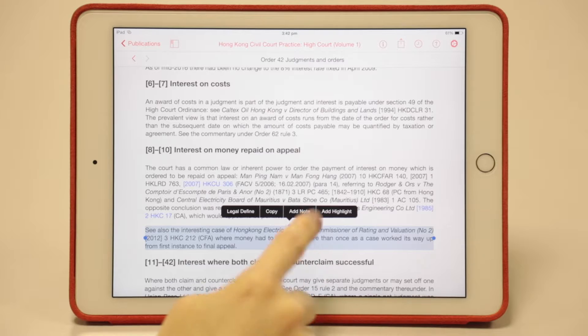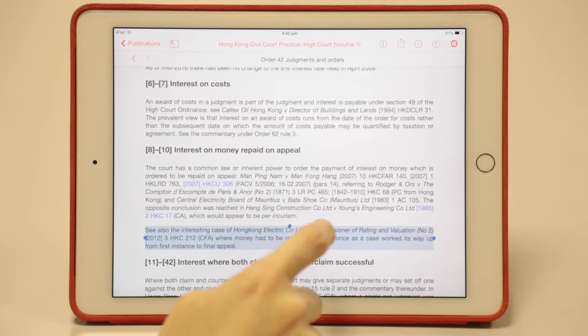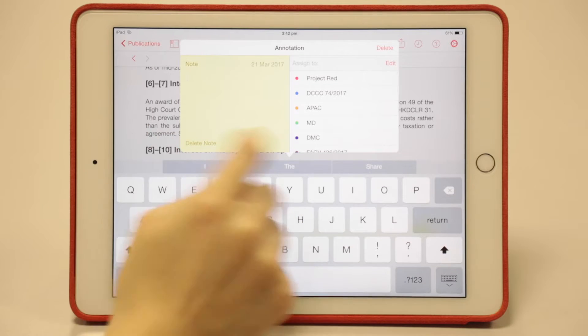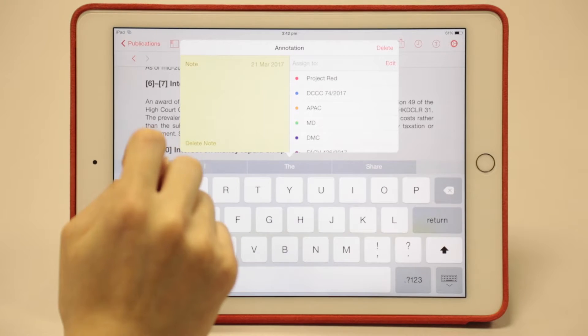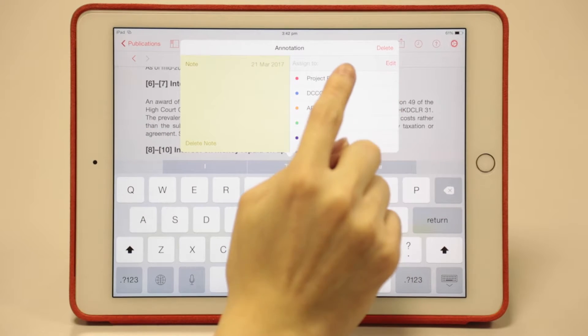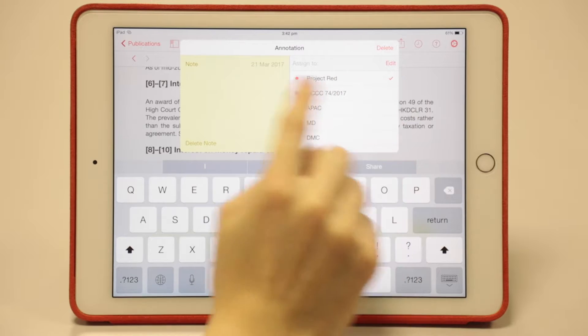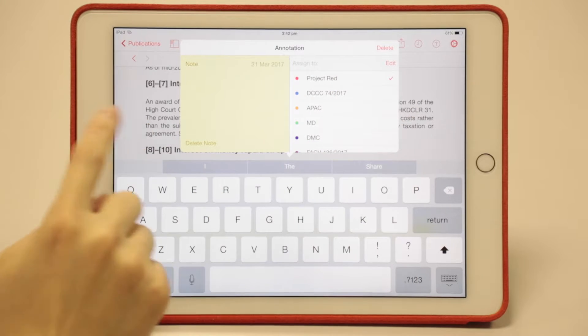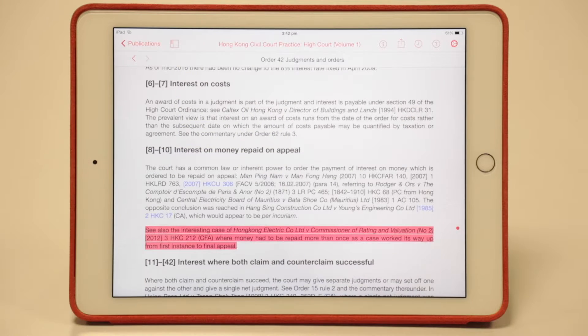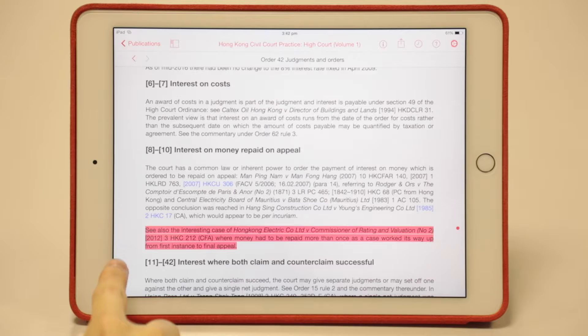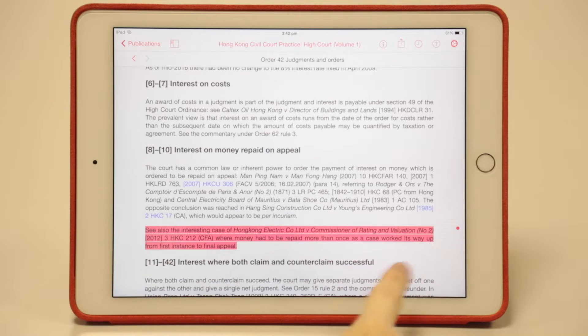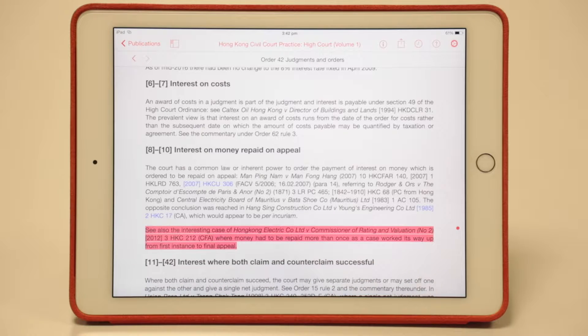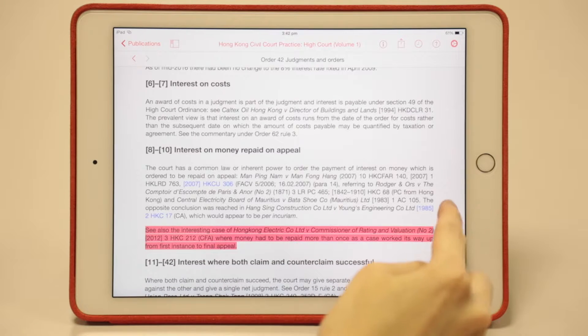This time choose add note, but don't type anything on the note panel. Instead, choose a tag, for example this one. You'll find the highlight and tag are synchronized in terms of their color—they're both red, as you can see.